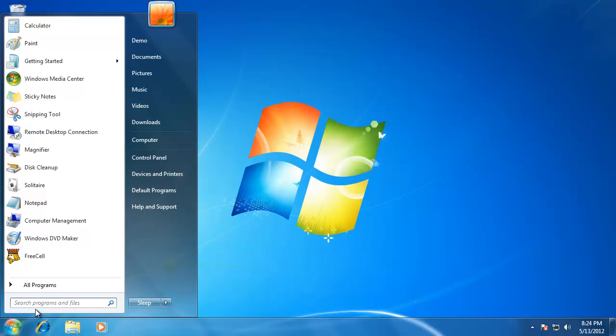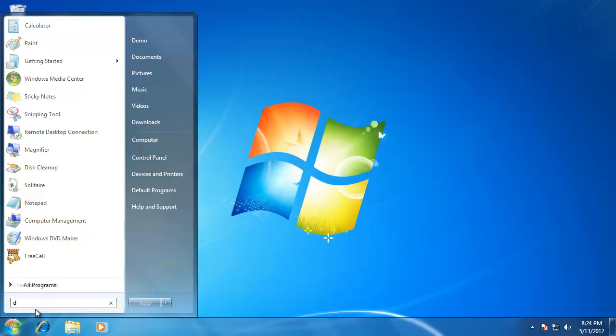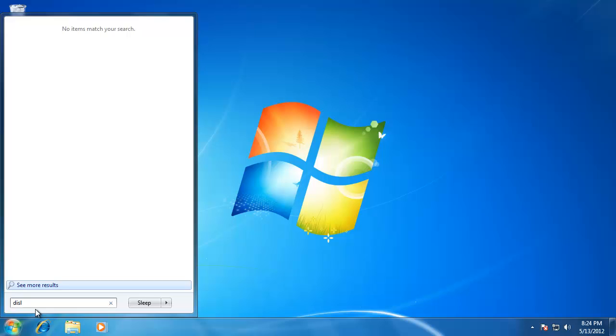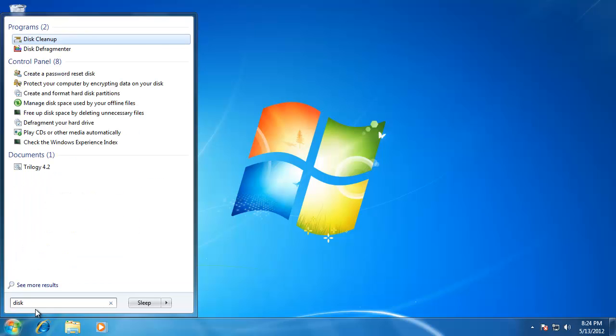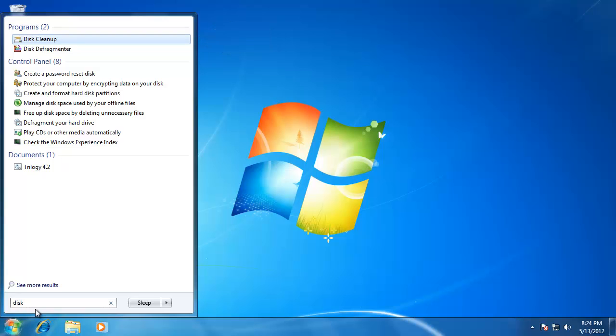Let's search for the program called disk cleanup. In the search box, type in disk. Notice that we don't even have to type in the entire name of the program, and it already found it and highlighted it. To open it, all we have to do is hit enter on the keyboard.